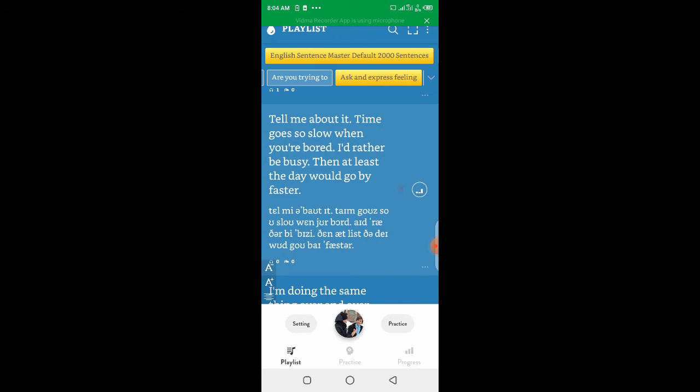Tell me about it. Time goes so slow when you're bored. I'd rather be busy than at least the day would go by faster.